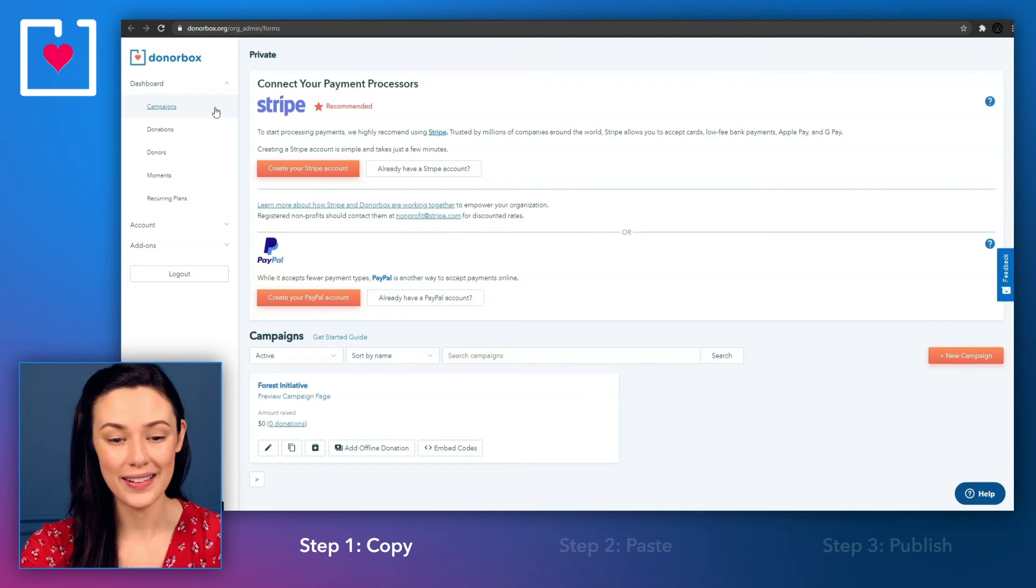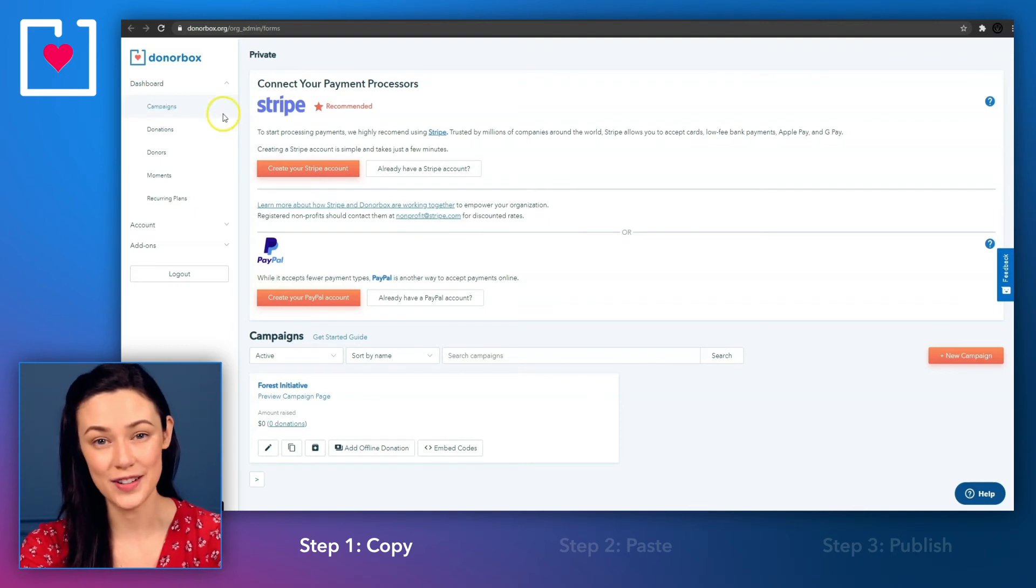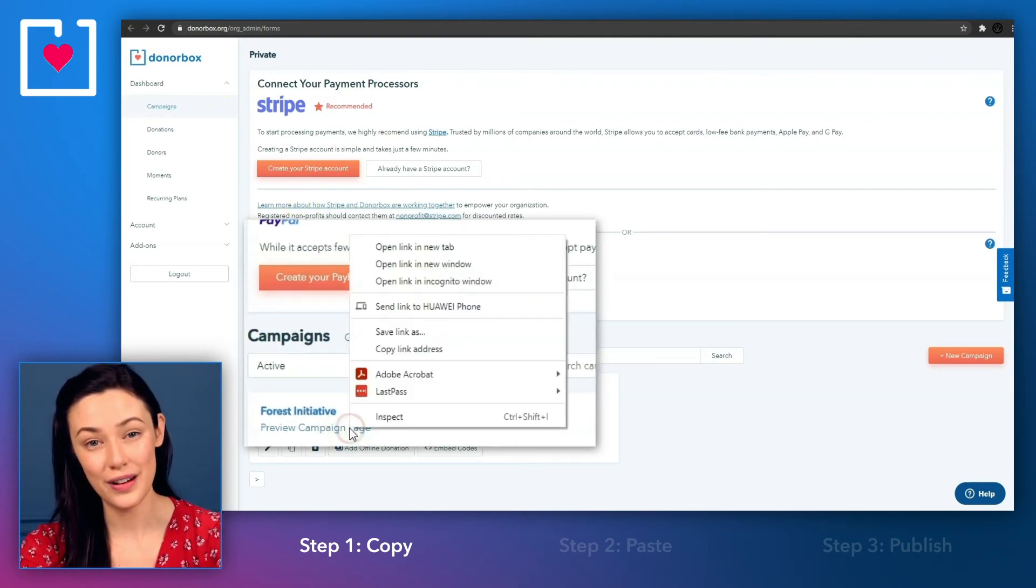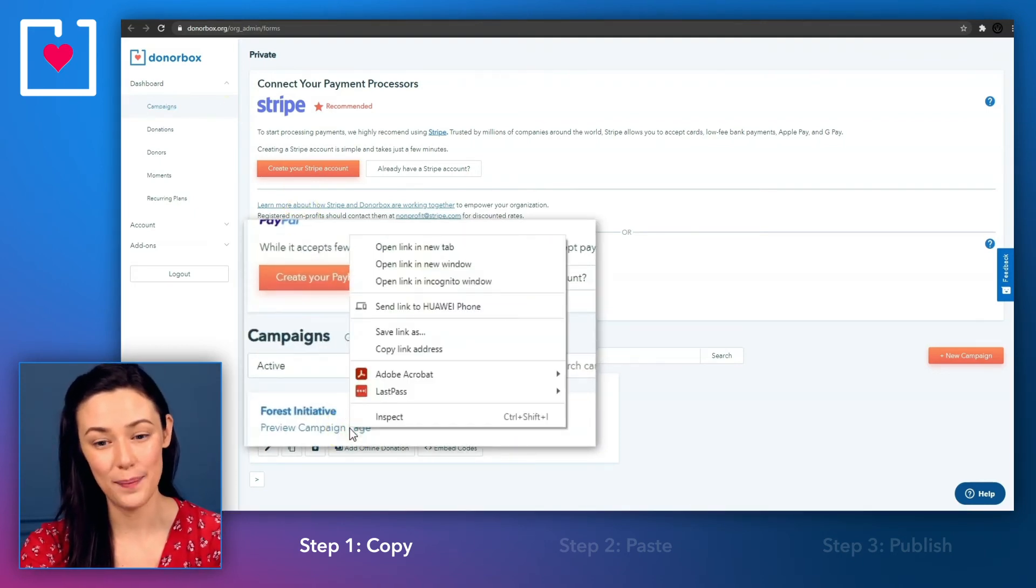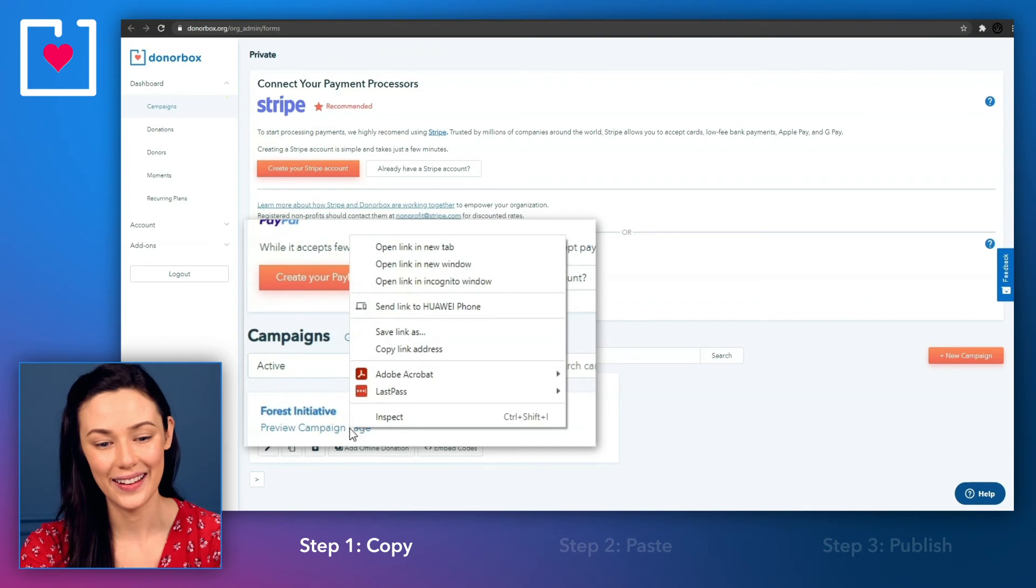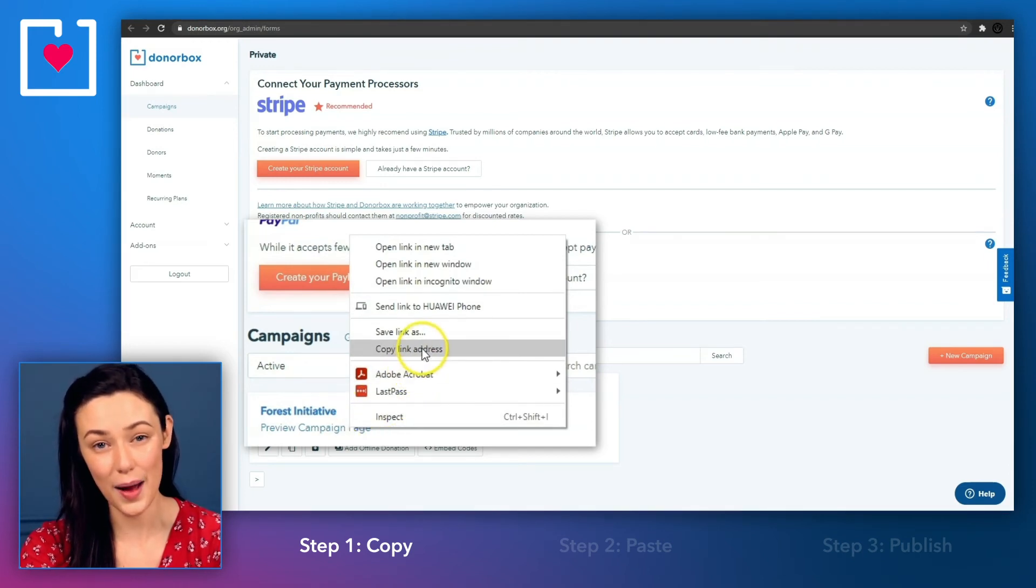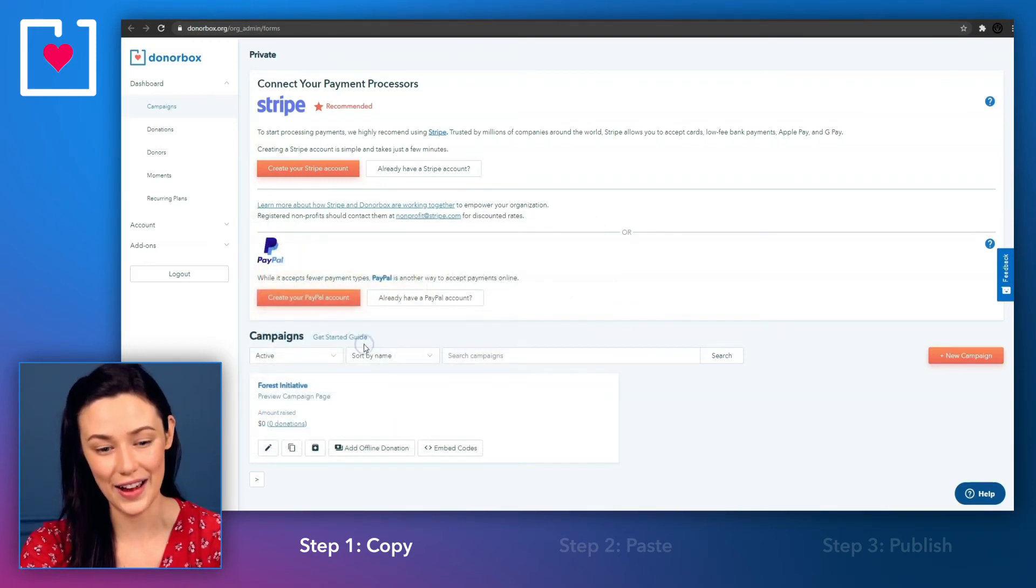Inside your DonorBox campaign dashboard, right click on the preview campaign page link underneath your campaign name and then select copy link address.